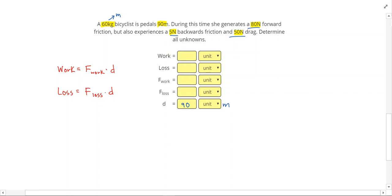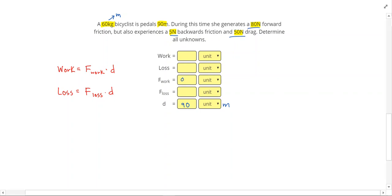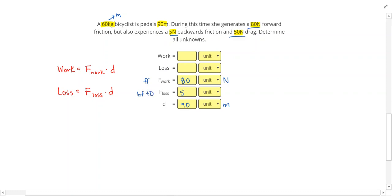The forward friction, that's going to go into energy that she adds. So that's going to be associated with the work. That's the force that is doing work. So 80 newtons right there. That was our forward friction. To get my loss, I look at any forces that are acting against her. And so that's the backwards friction and the drag. Just like if we were drawing a free body diagram, we're going to add those two together. And we get 55 newtons for the forces that are causing loss.